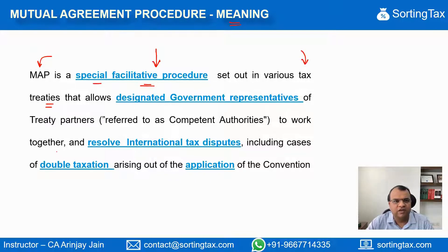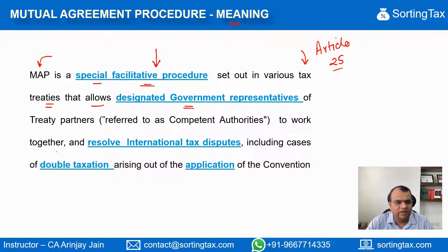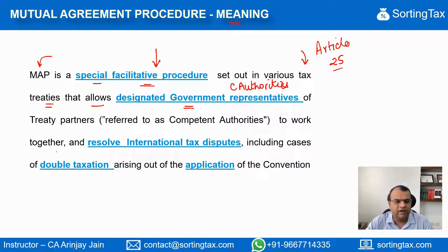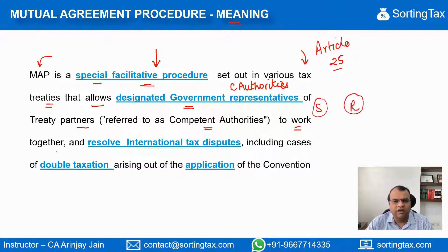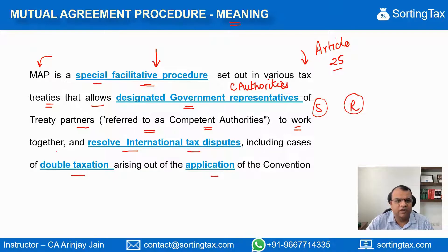Set out in various tax treaties, this mechanism is generally a part of tax treaties and it is covered in Article 25, that allows designated government representatives — generally referred to as competent authorities. These competent authorities are designated by each of the contracting states, the treaty partners, to work together. If the treaty is between country S and country R, both these competent authorities work together and resolve international tax disputes, including cases of double taxation arising out of application of this convention.